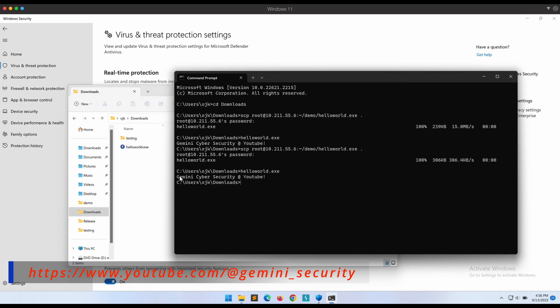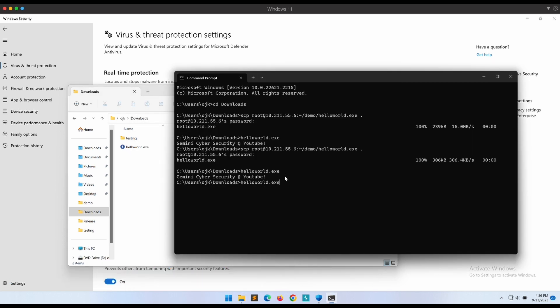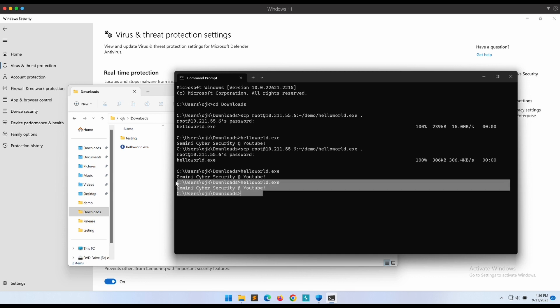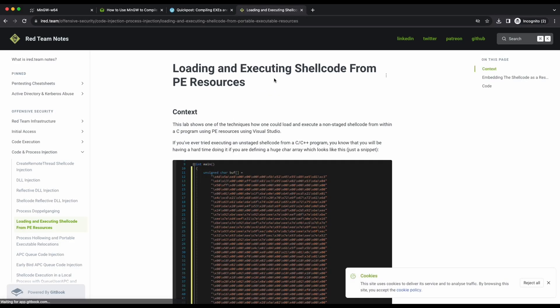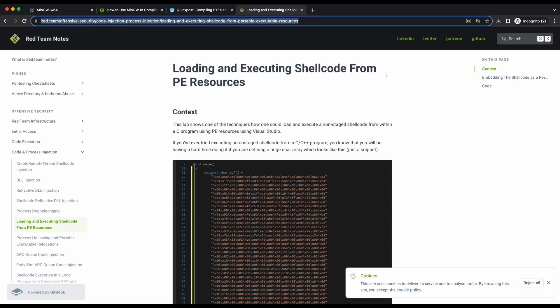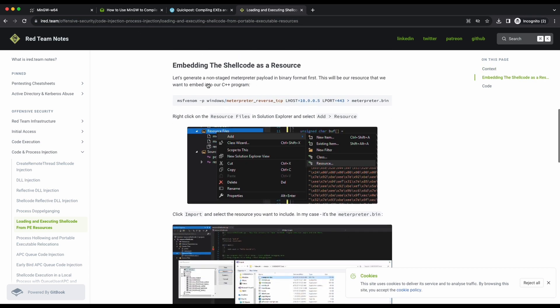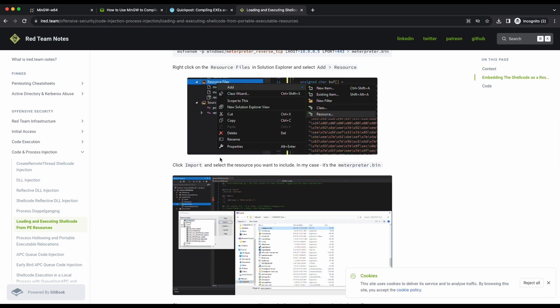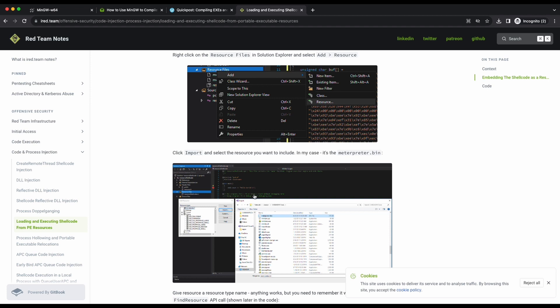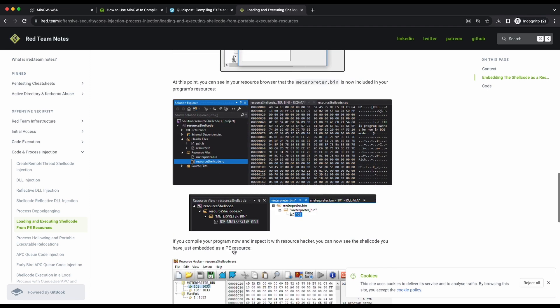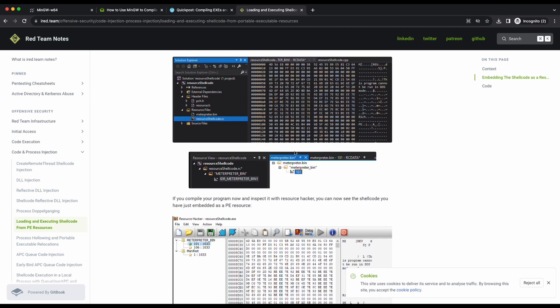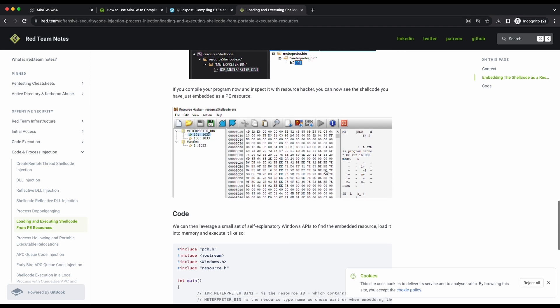Besides icon images, we can also embed a file into the EXE binary itself. This technique is shown over here on the iRate theme website but it is using Windows Visual Studio to do so. Let's demonstrate how we can do that on the Linux machine itself instead.